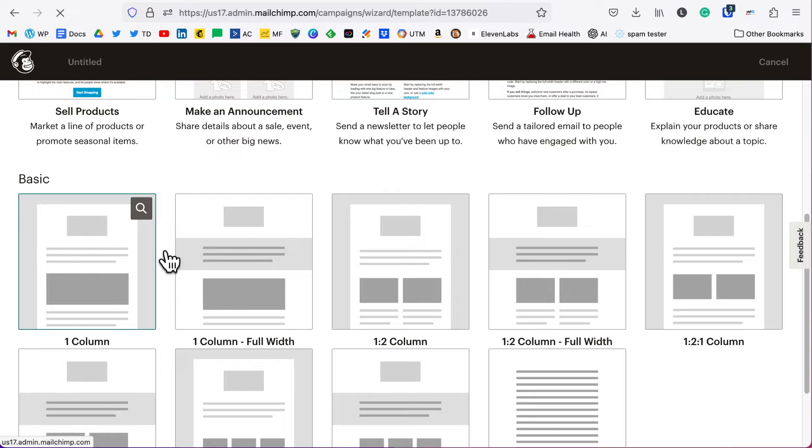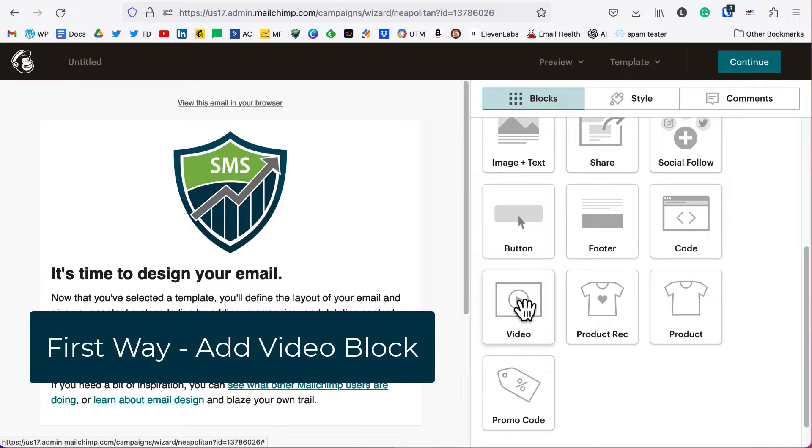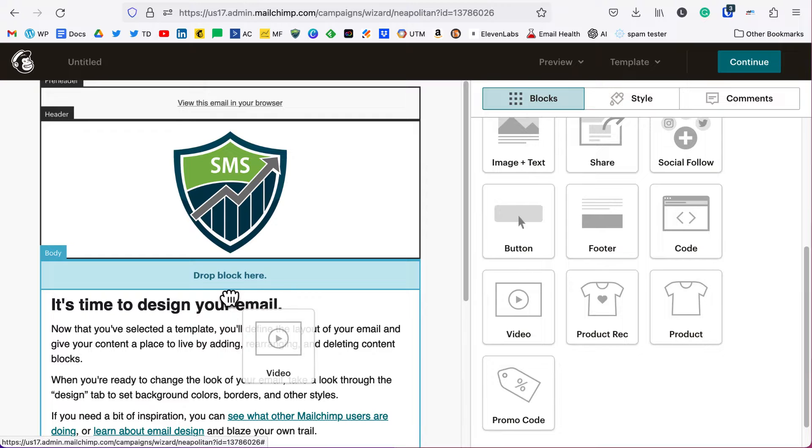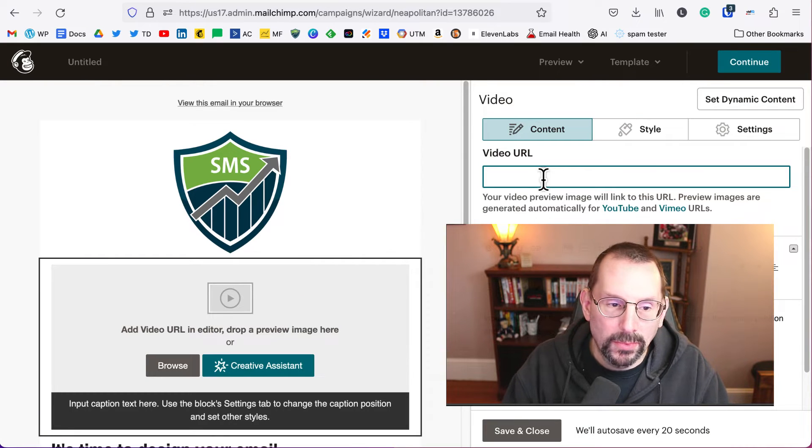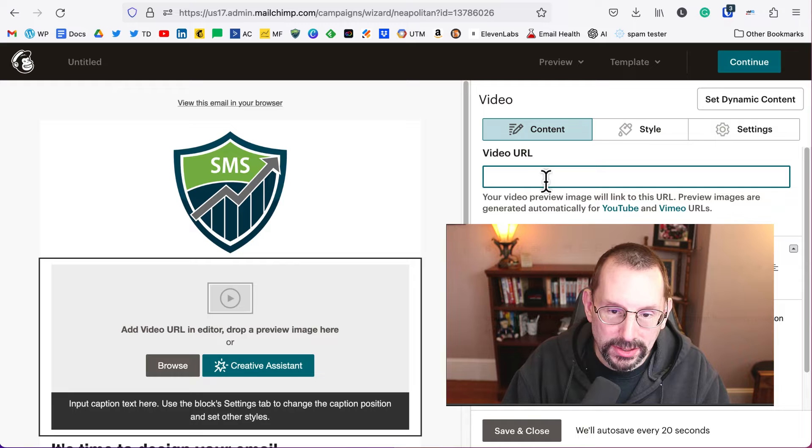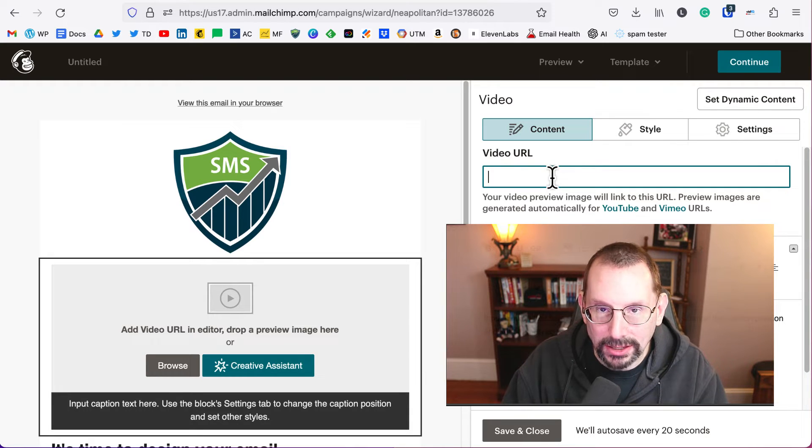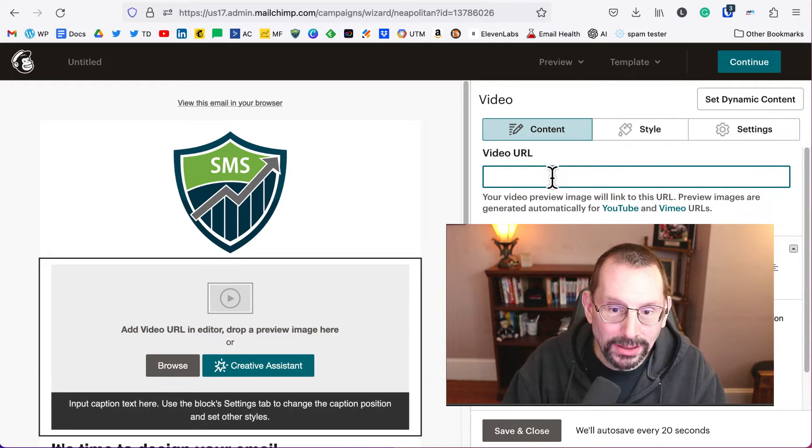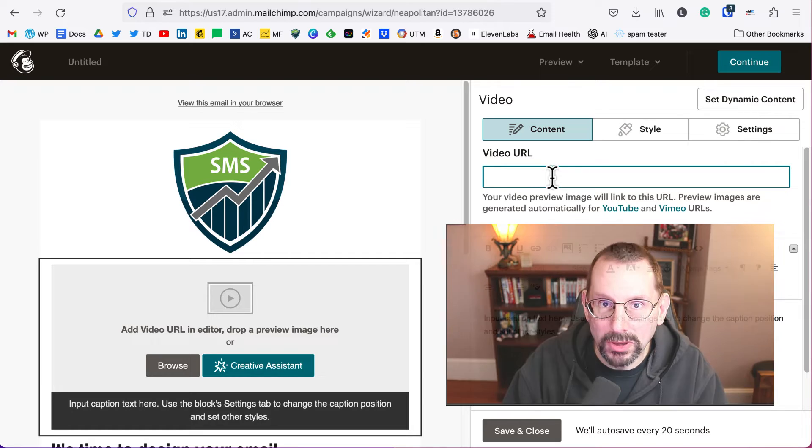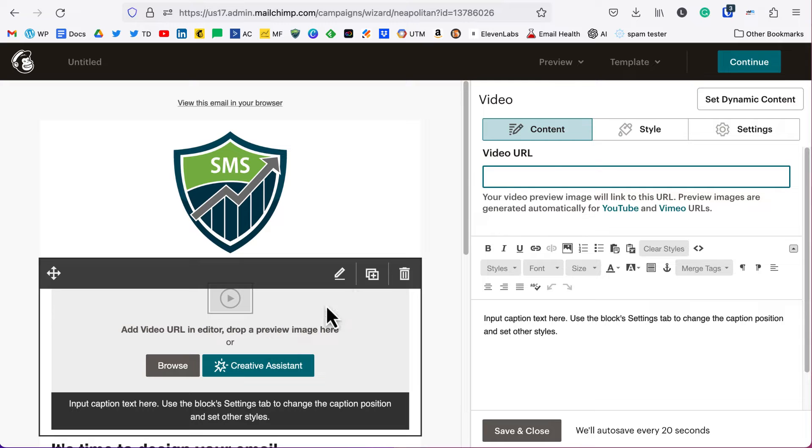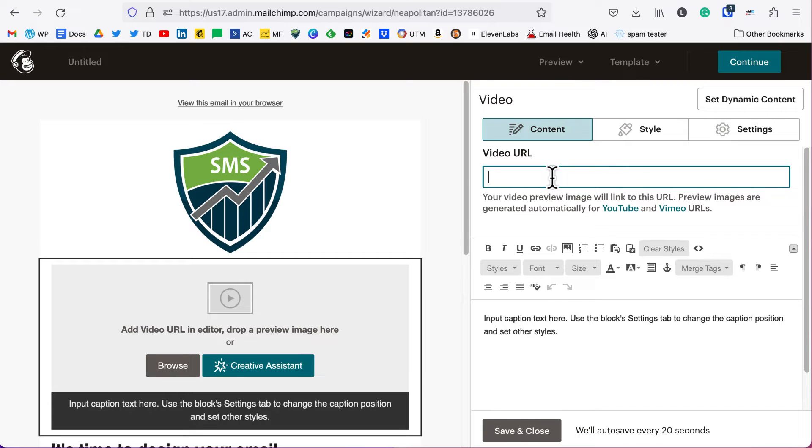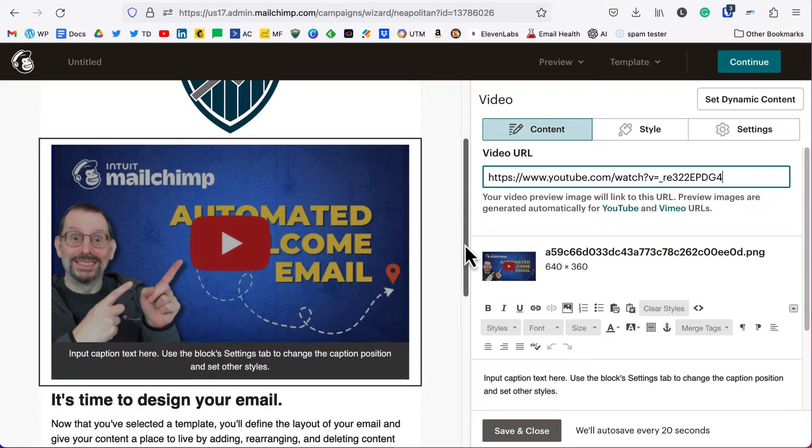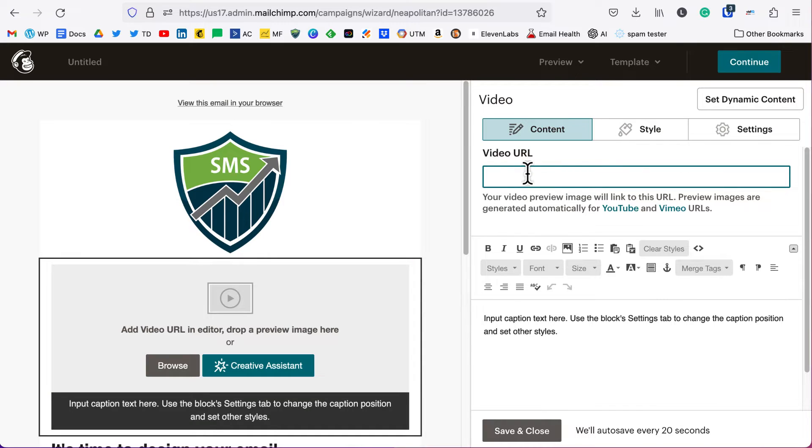When you get to this part of your design, you want to grab the video block. That's probably going to be your first step, so all you need to do is just drag it over to where you want. At this point, what this video block does is gives you the ability to add a link to a public or unlisted YouTube or Vimeo video because they will preview in the display. If I paste in the video link, it would automatically pull in the thumbnail from that video and display it here.